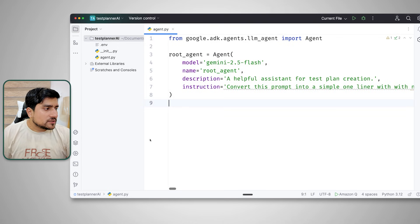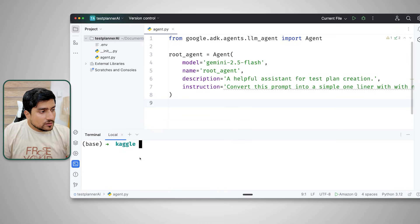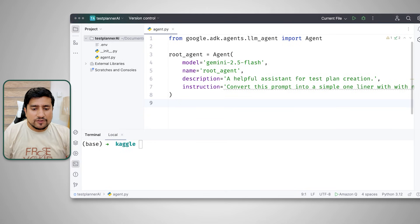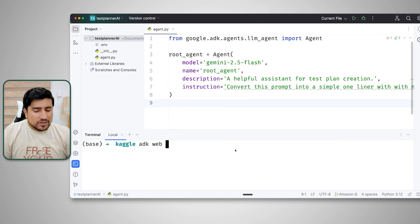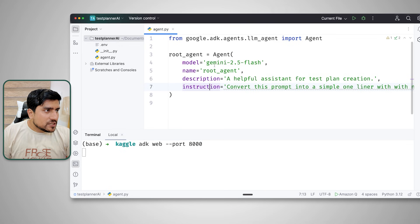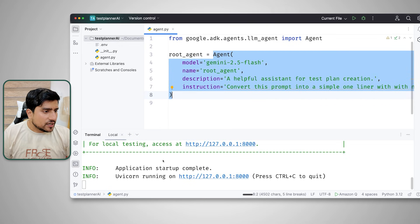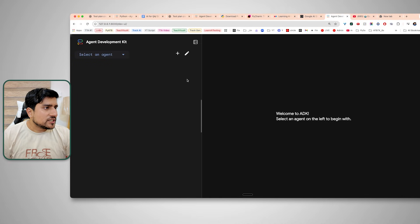How do I run it? Make sure you are outside the project directory first. Then the command is: 'adk web --port 8000'. 8000 is the port number — you can use any port. As you can see, here is the link for your running application. I'm going to open this link.